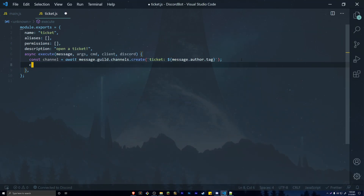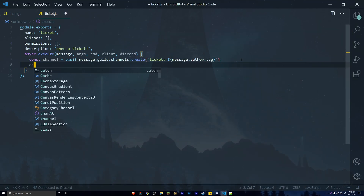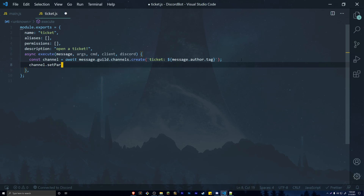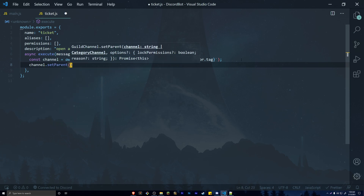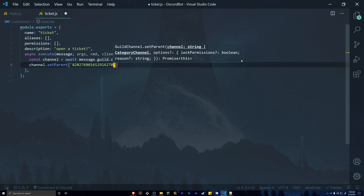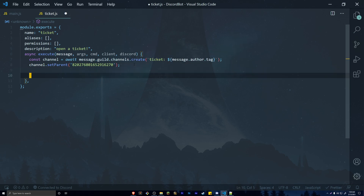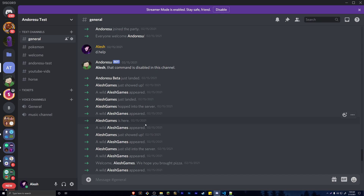Down below, call channel.setParent() and paste in the ID of that category. Then we want to update the permissions for this channel, because when someone creates a ticket only that person — and any administrators — should be allowed to see what's inside that ticket.